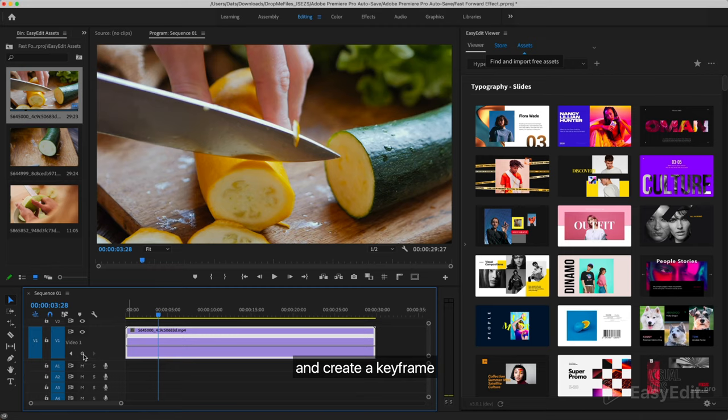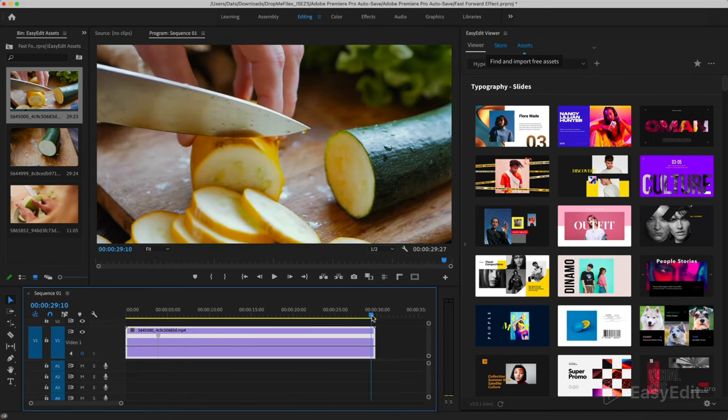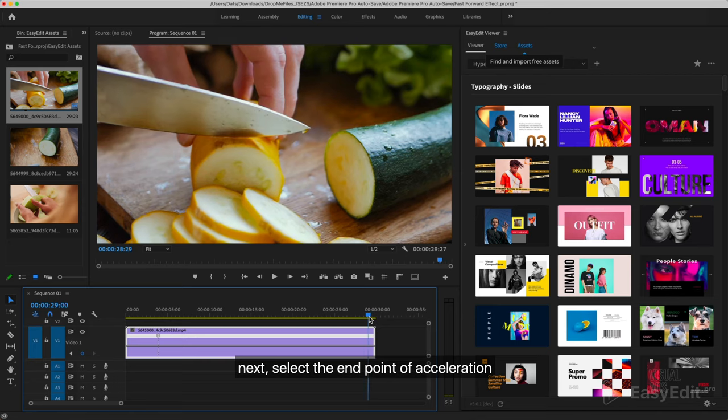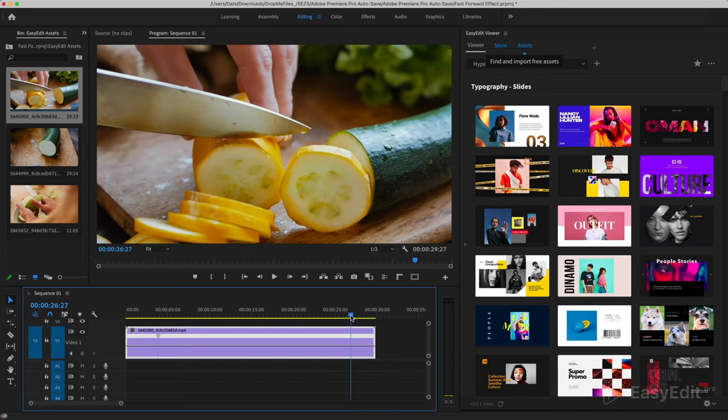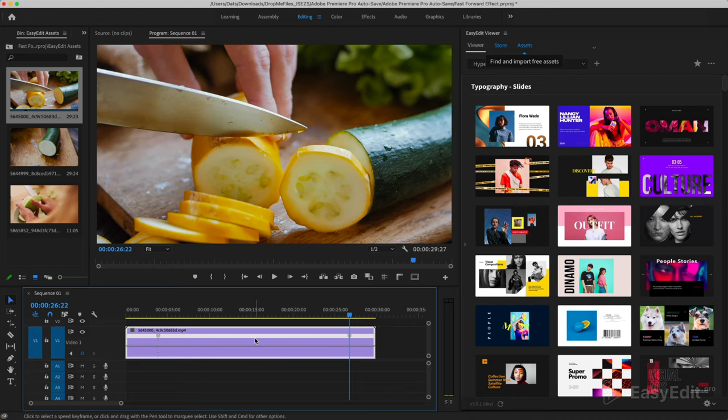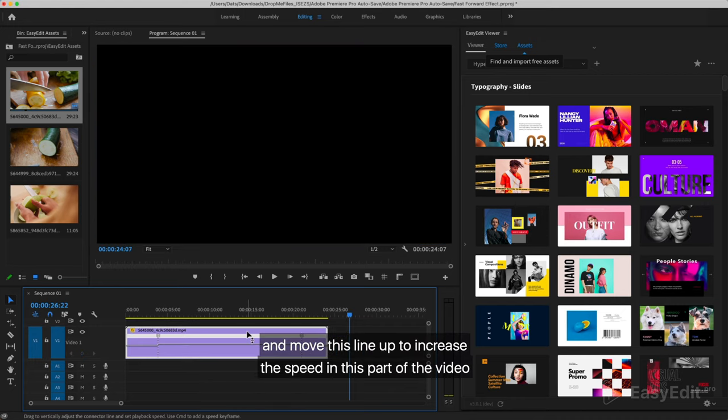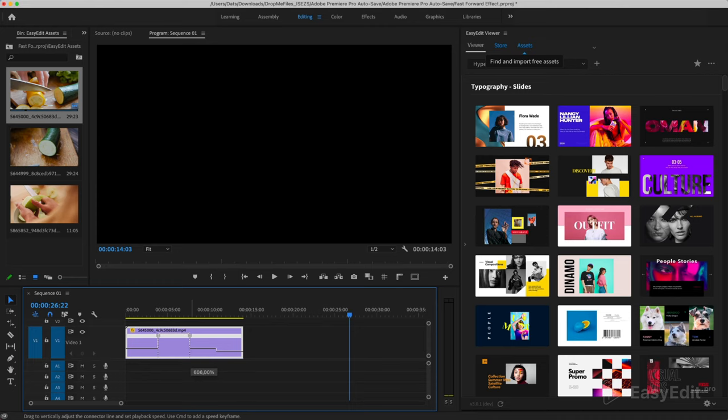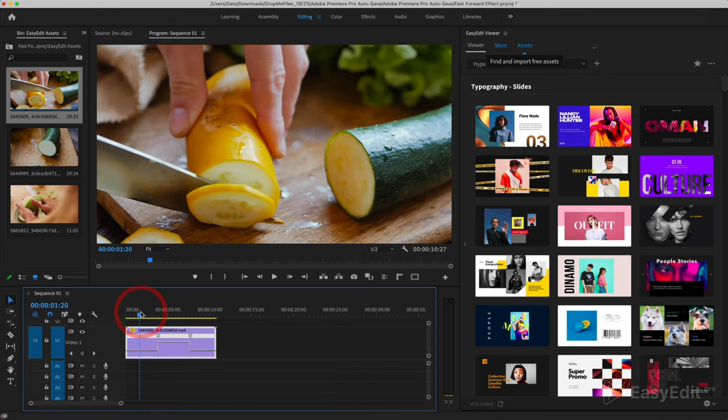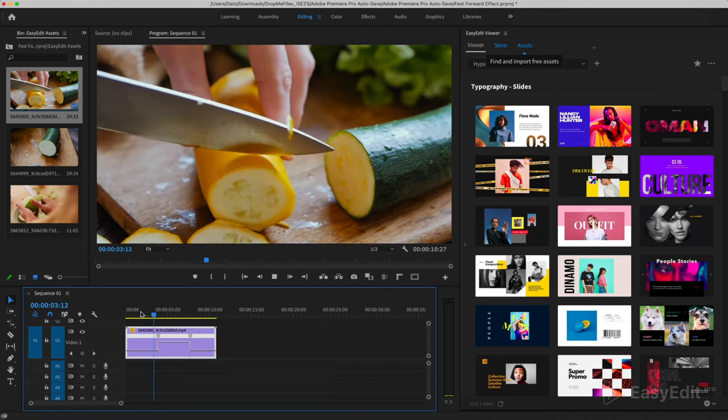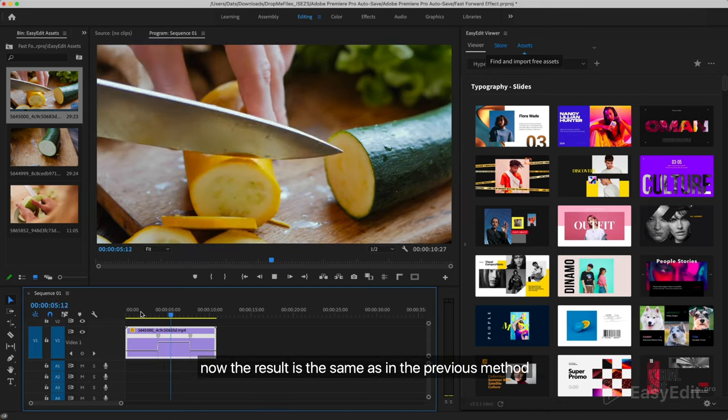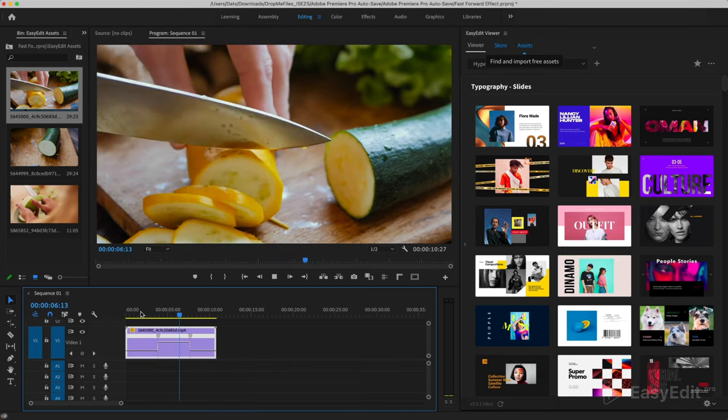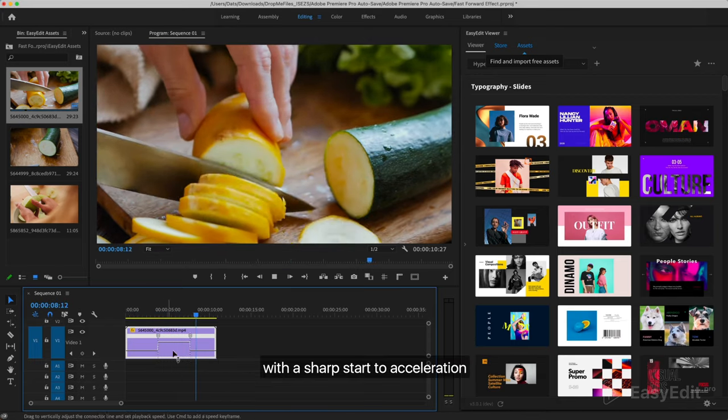We choose the moment from which we start acceleration and create a keyframe. Next, select the end point of acceleration and move this line up to increase the speed in this part of the video. Now the result is the same as in the previous method with a sharp start to acceleration.